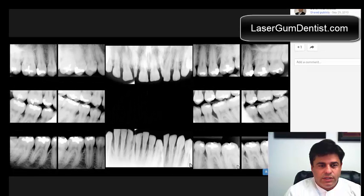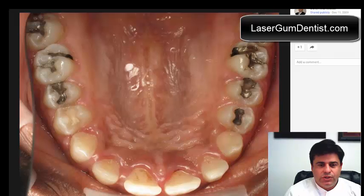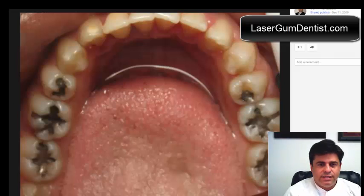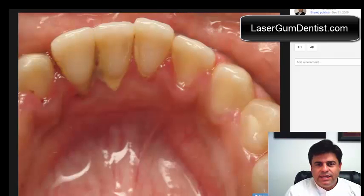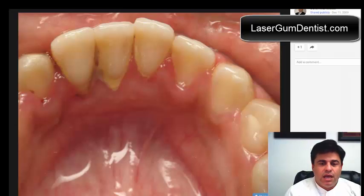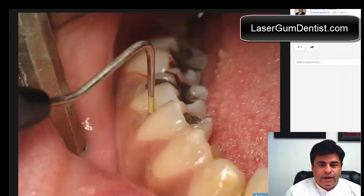I wasn't sure initially when I saw this case whether it was going to be a good candidate for LANAP, because again, aggressive periodontal disease is different than traditional advanced periodontal disease in that the patient is young, there's not a lot of calculus built up, and we have deep defects in the molar region.